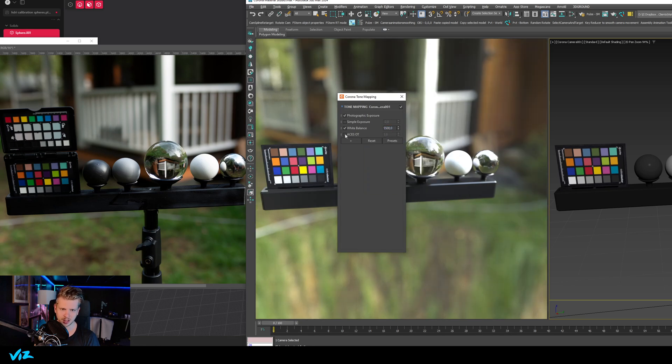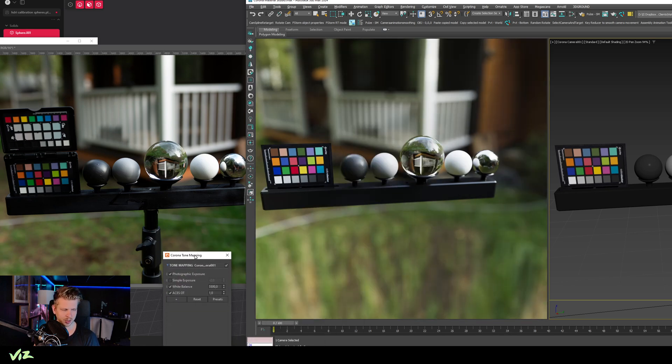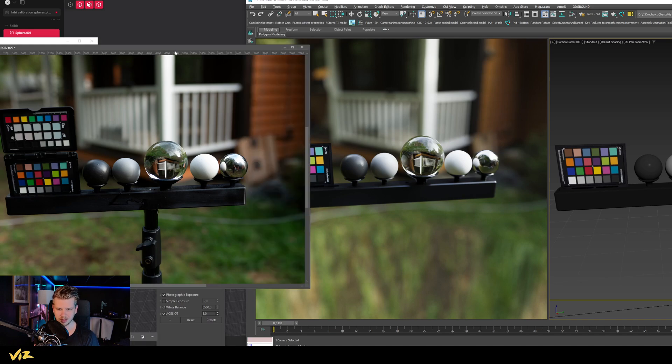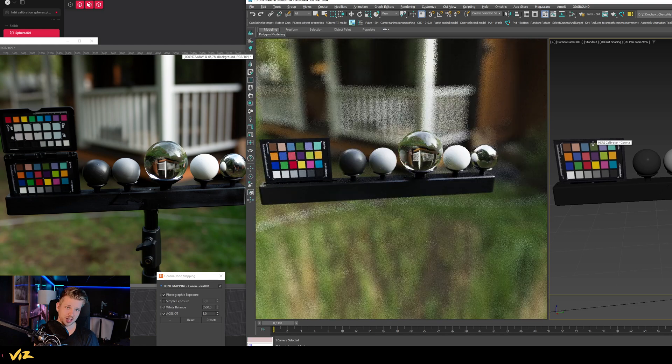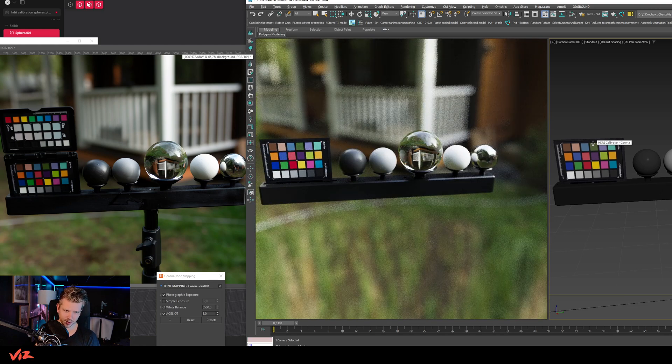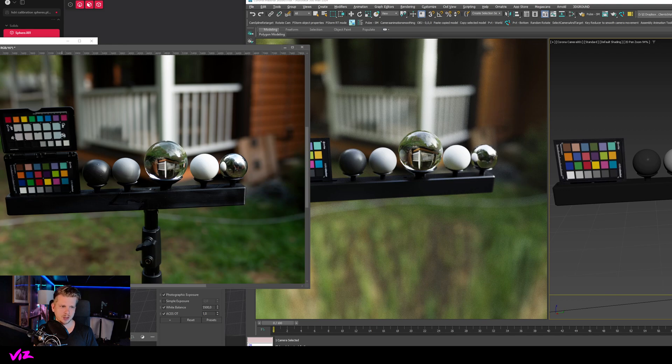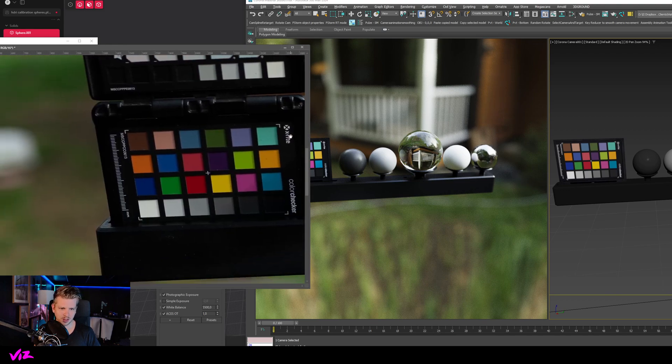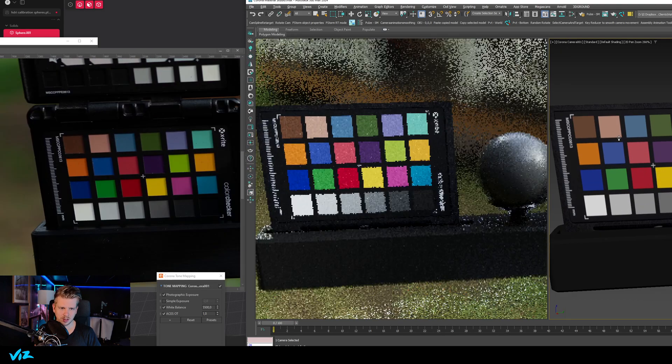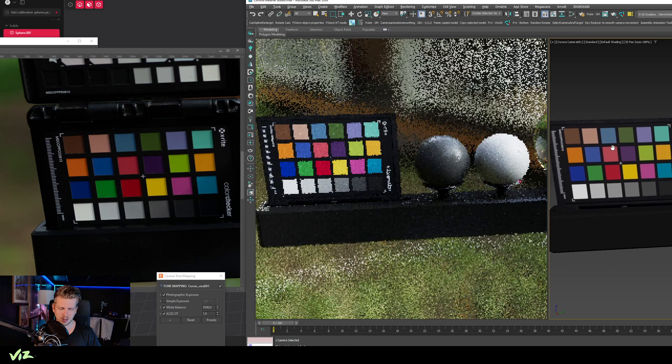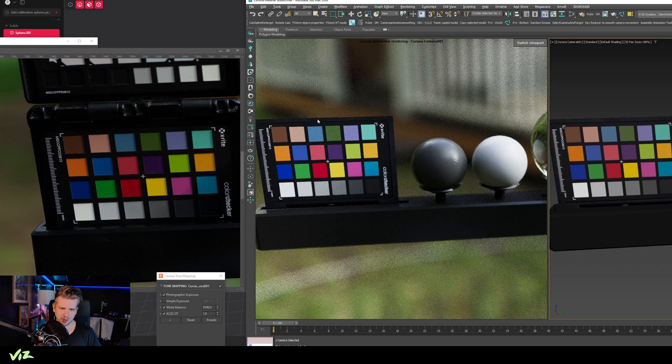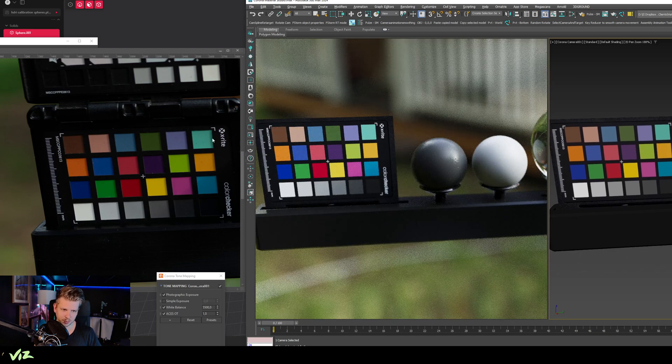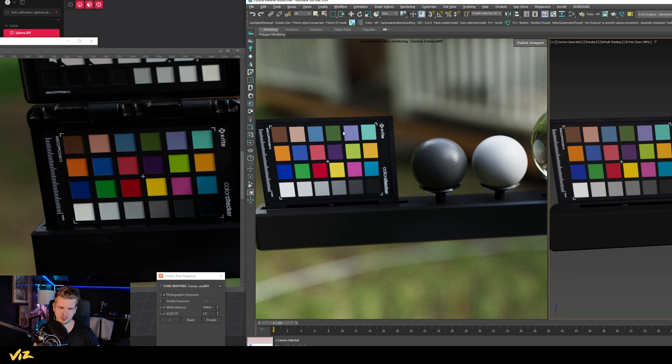I have no contrast, no filmic tone mapping, no curves, nothing. It's just the standard thing there, and I have been able to calibrate this so they are matching almost perfectly. You can see here if I compare these two, they're not 100% perfect, but they are pretty bloody close. If I zoom in here, the colors are not matching perfectly—this is a bit too bright, probably because the angle is a little bit different.